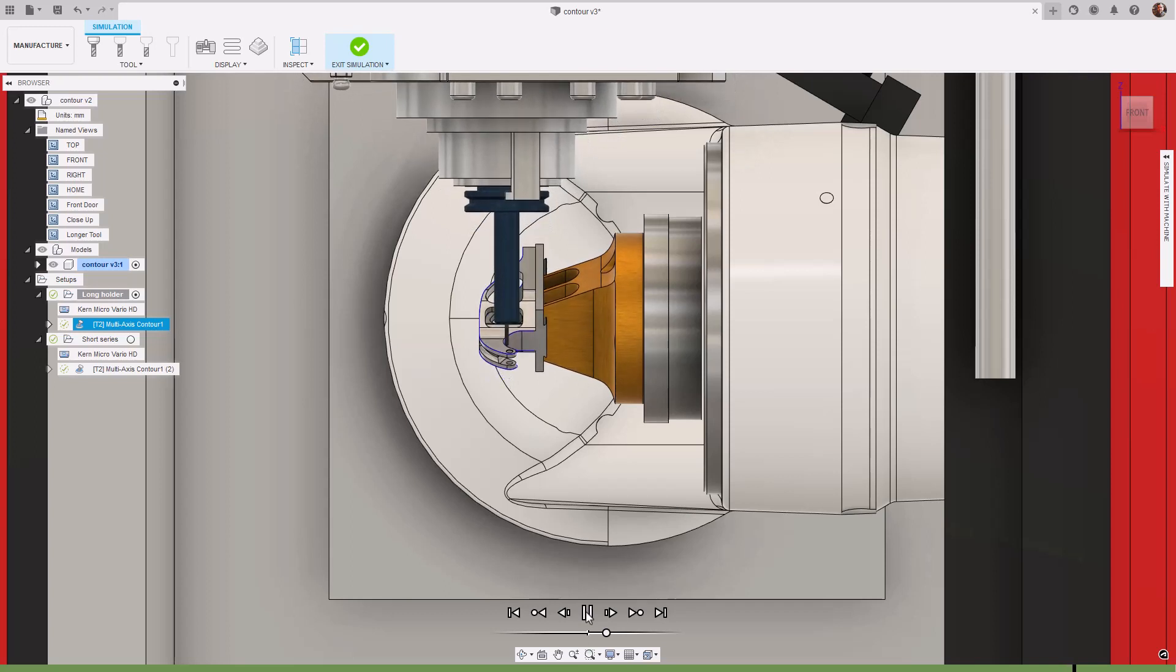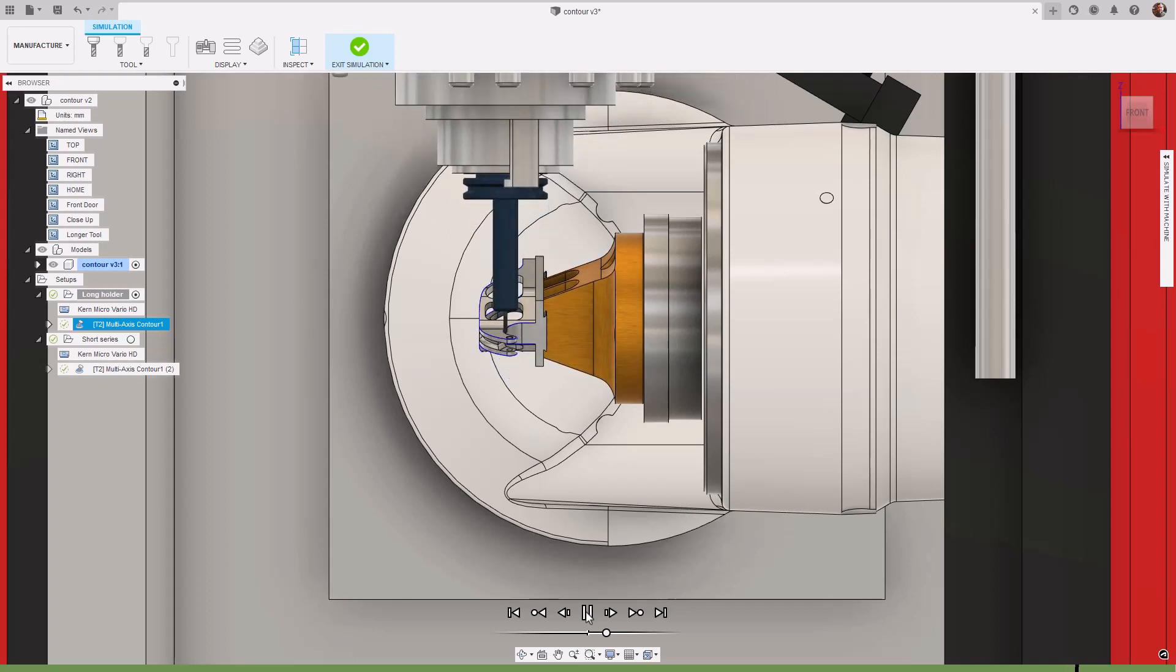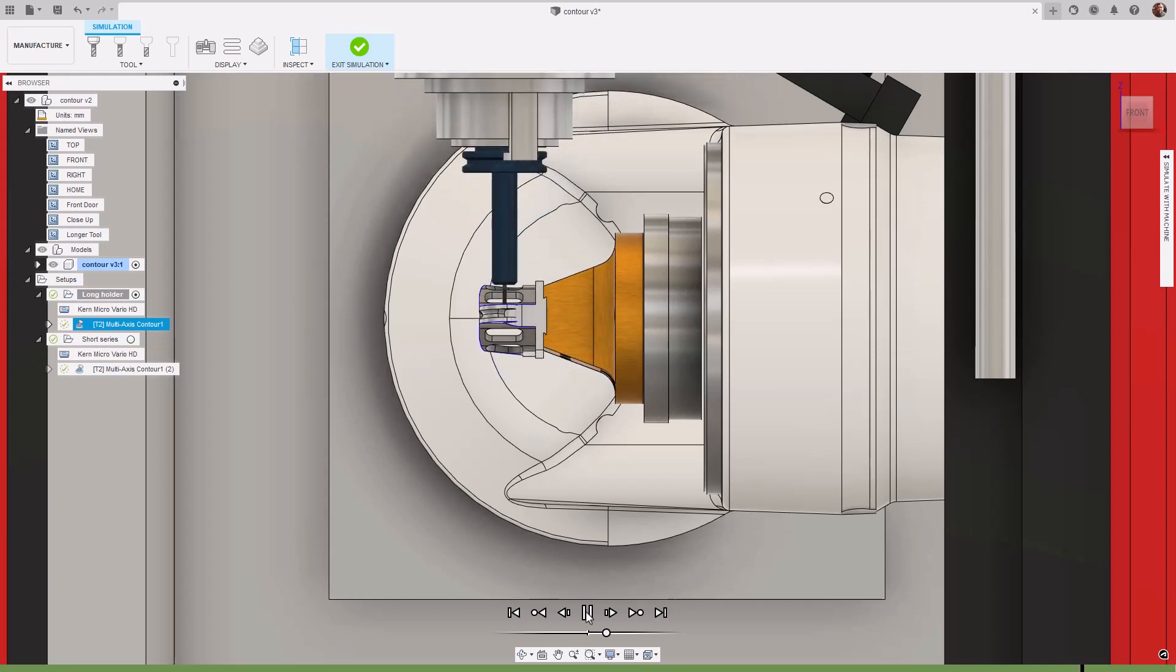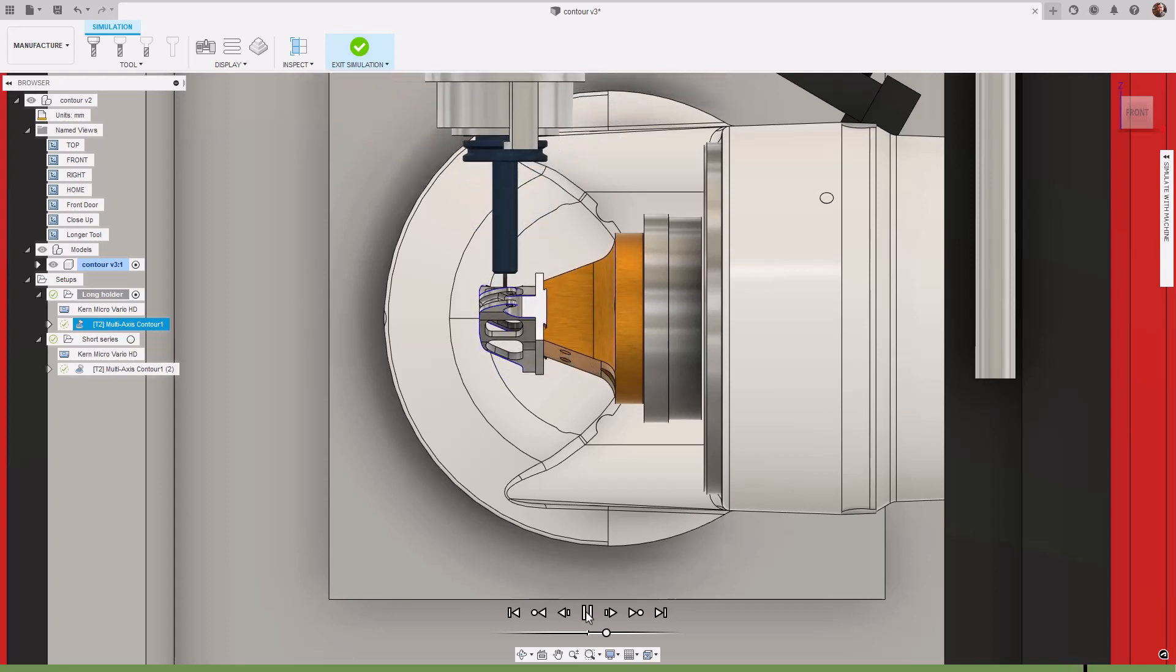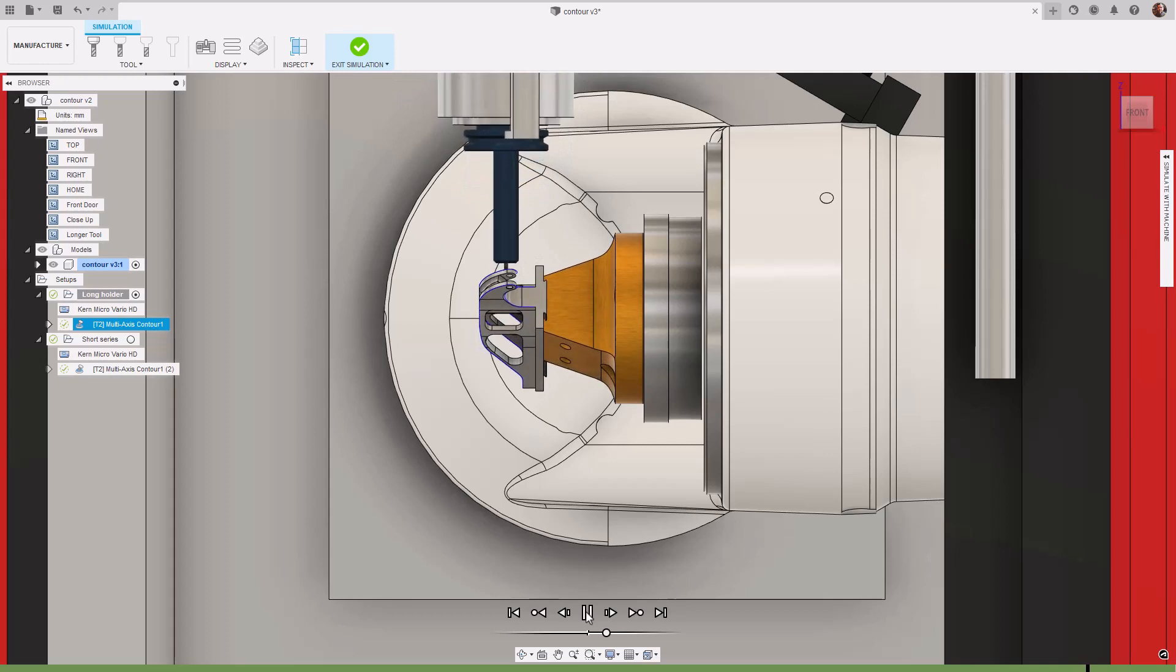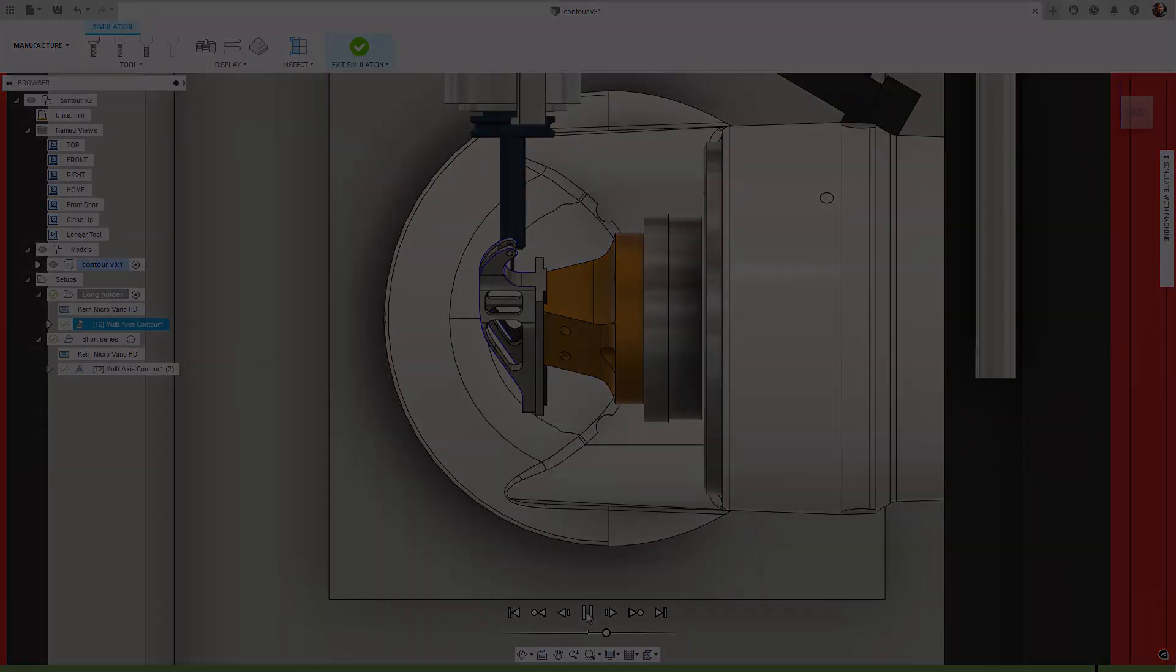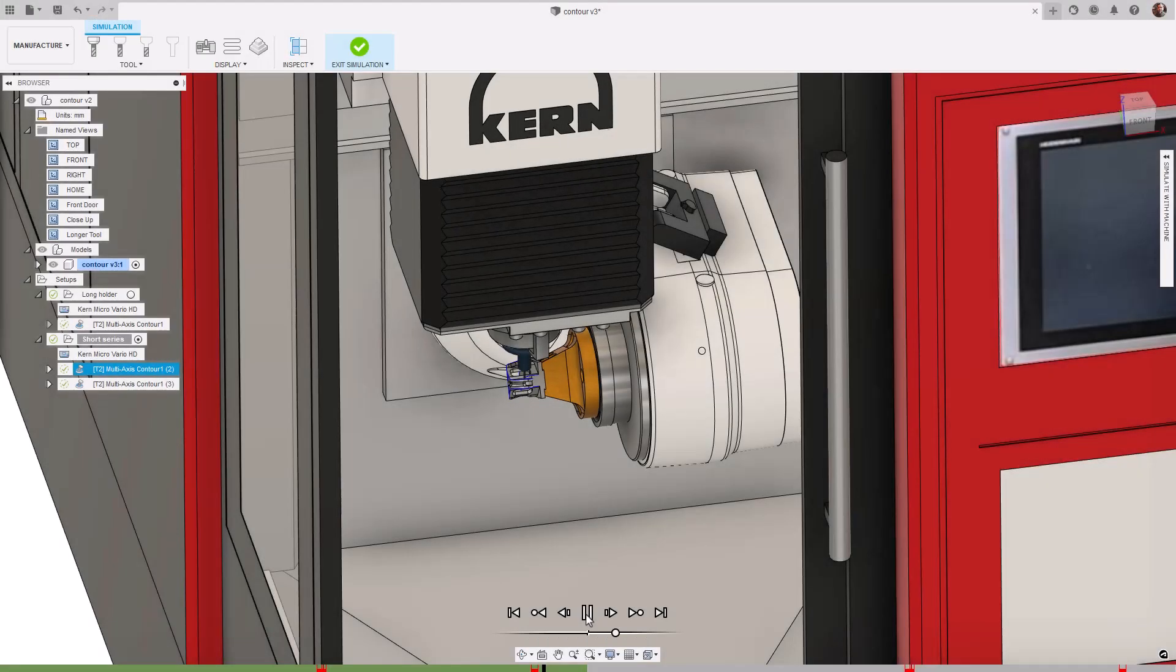With this new feature enabled, Fusion 360 will check against the machine, model components, in-process stock, the tool, tool holder and fixture.